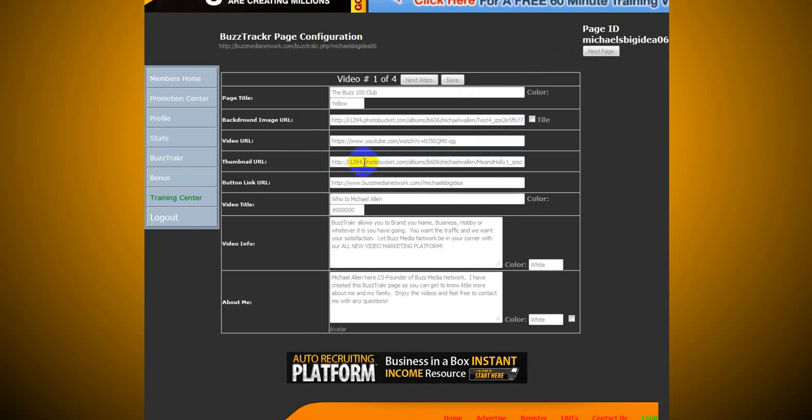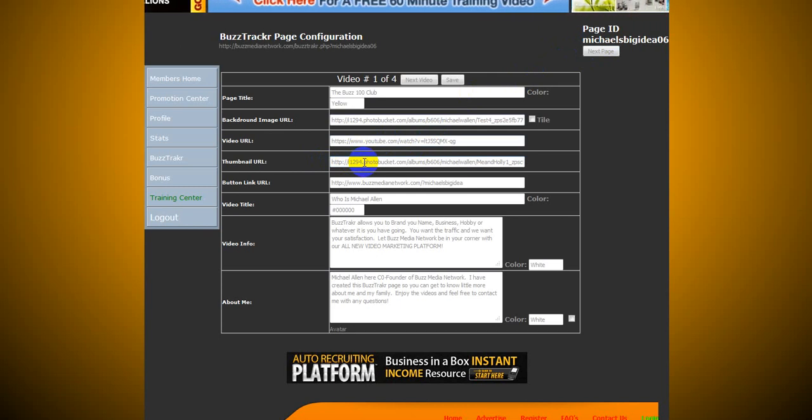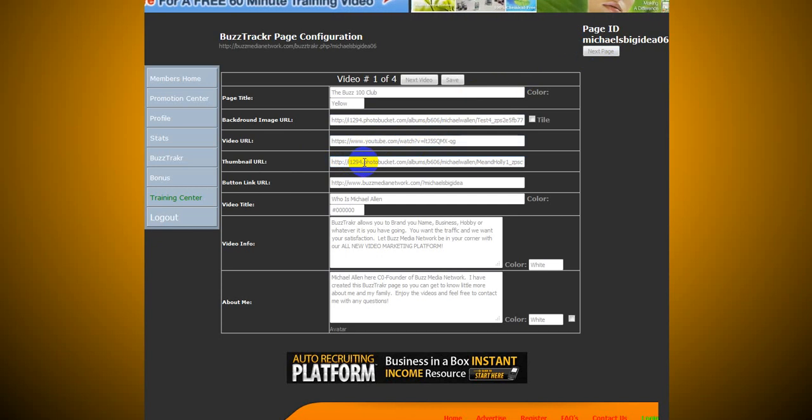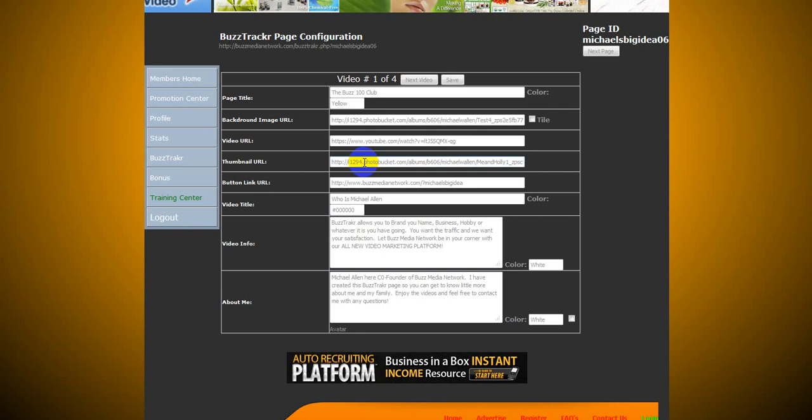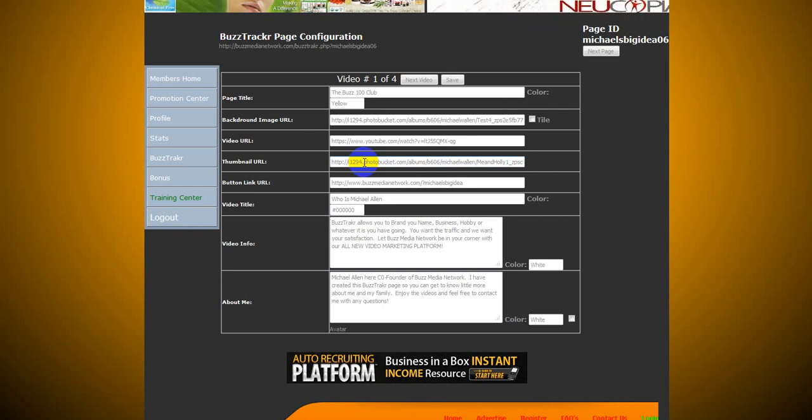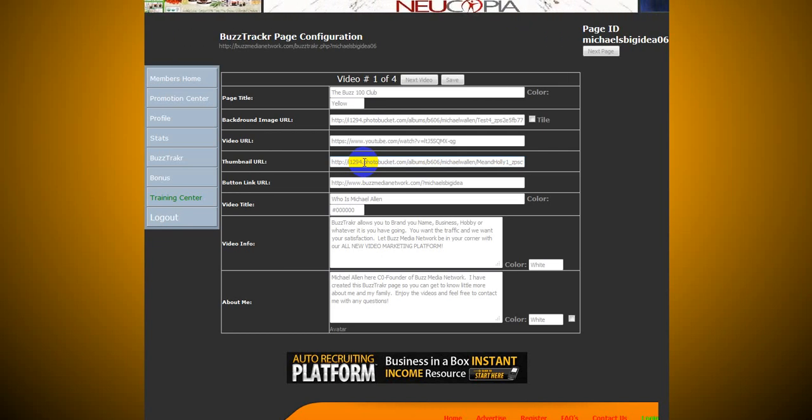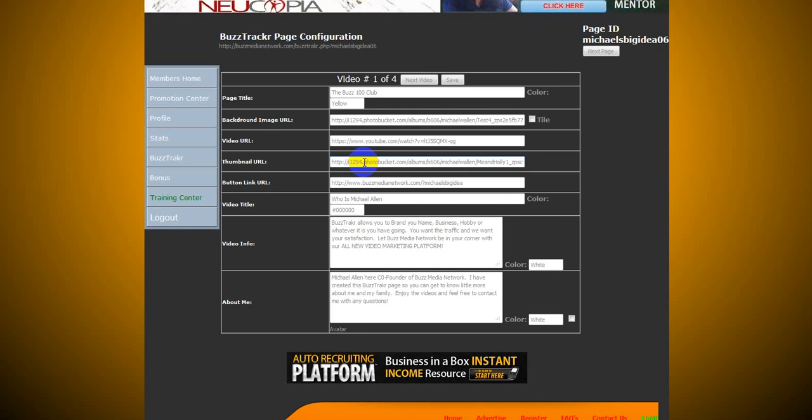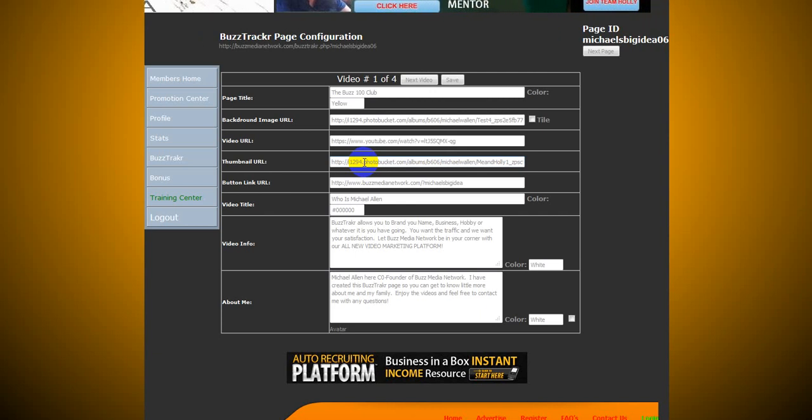Now, the thumbnail is also in a URL format. So what I highly suggest right now, unless you know how to do graphics, and you know how to shrink pictures, and make pictures bigger, you want to make all your thumbnails the exact same size. So unless you know how to do that, you're more than welcome to contact me. I will show you how to do that. But for right now, if you do not know, and you just want to put something up really quick and test it, pick one picture.